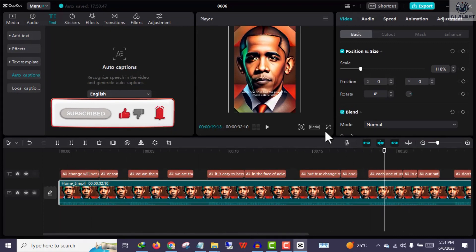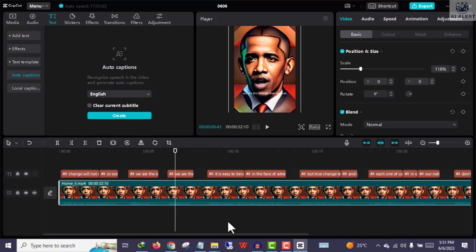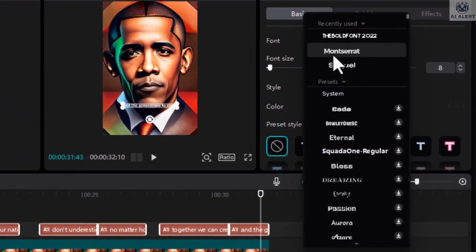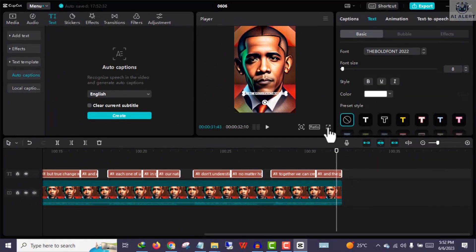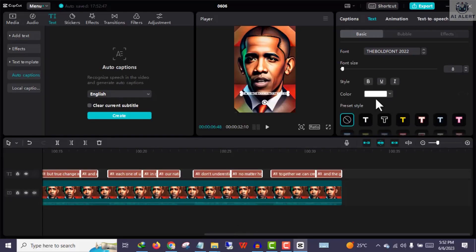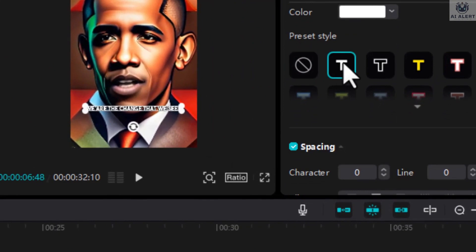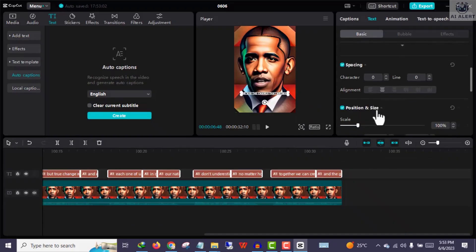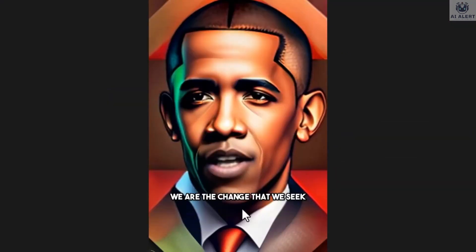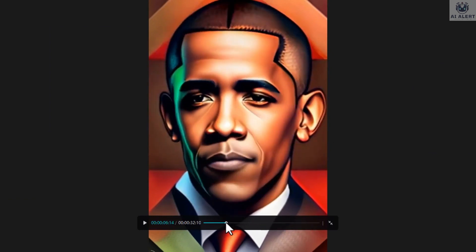Let's customize these captions to be more visually appealing and engaging. On the left side of the screen, click Font and choose any font you like. As you can see, all captions will now have this same style of font. Next, scroll down and under Preset Style, choose this particular style. Scroll down again and click Shadow — this gives our captions that beautiful shadow effect. As you can see, our captions are coming to life.